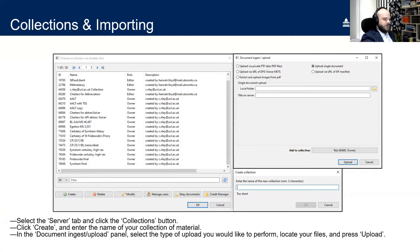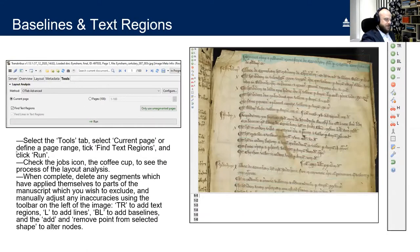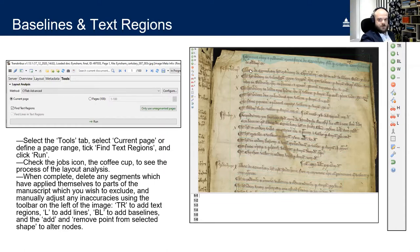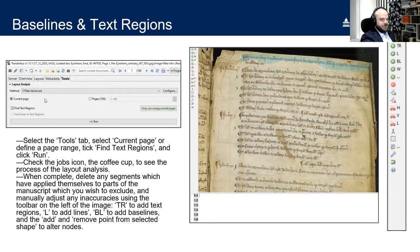The next step is to add baselines and text regions to your document. Baselines are the lines running under each line of text (shown faintly in blue); text regions are larger green boxes surrounding paragraphs or whole pages of text. Under the Tools tab, select the current page or a page range, leave 'Find Text Regions' selected, and press Run. You can check progress via the Jobs icon — the coffee cup icon.